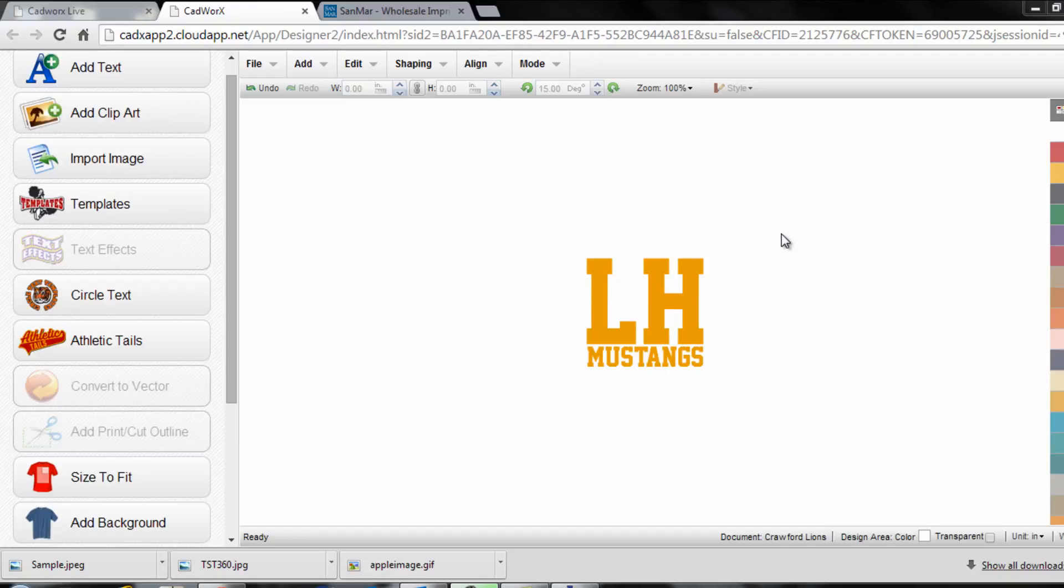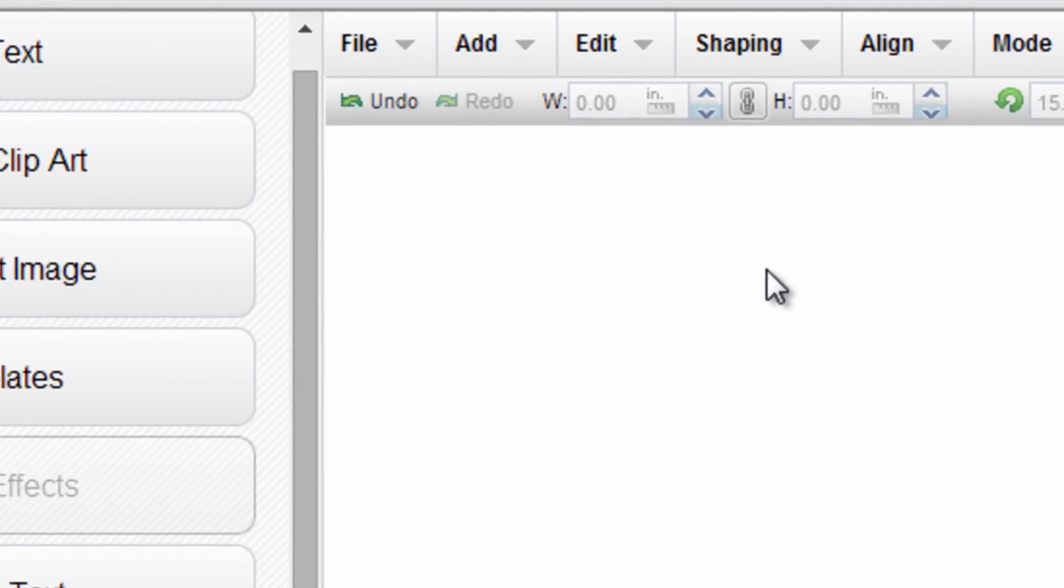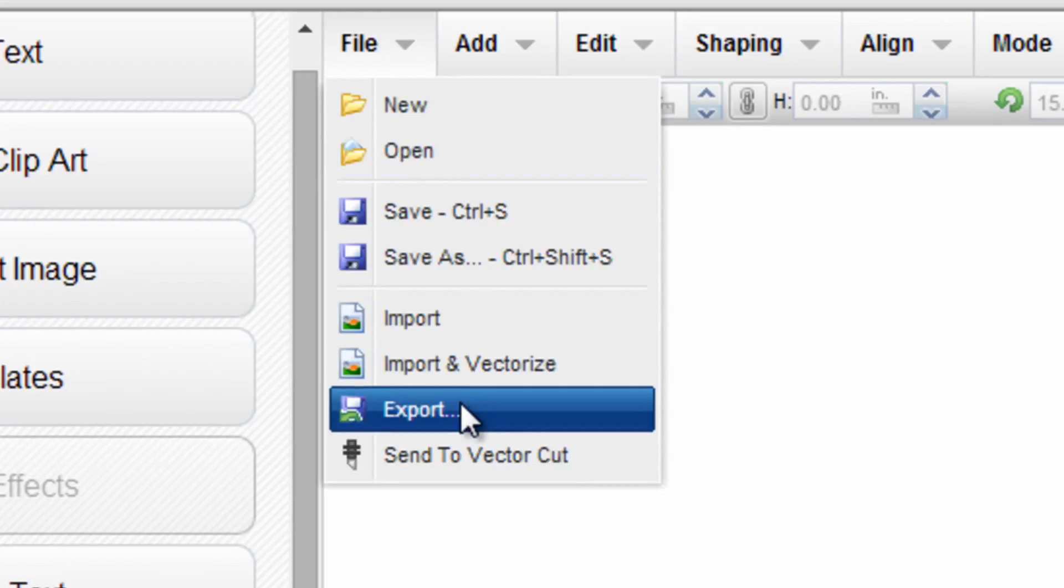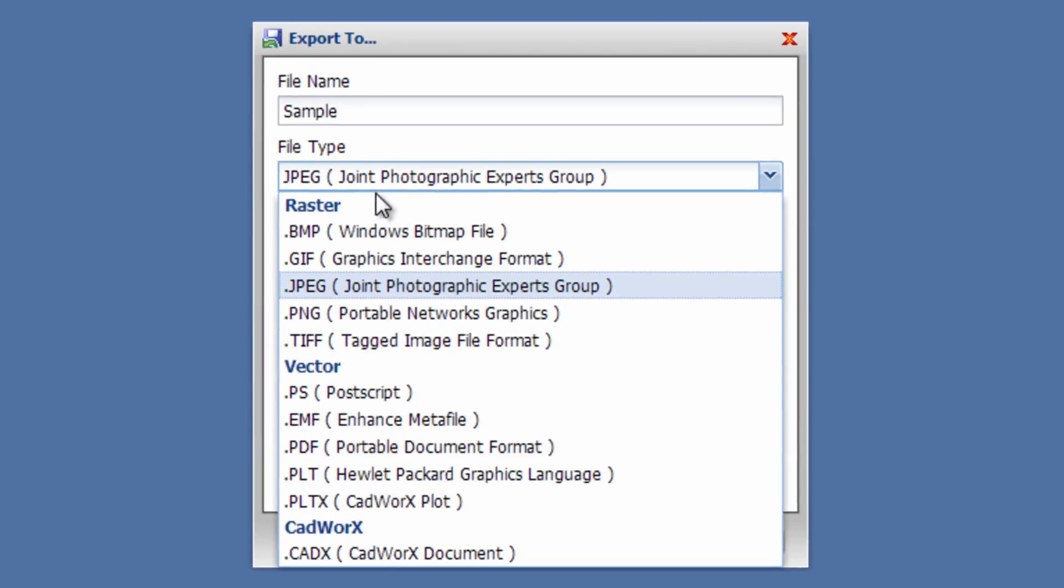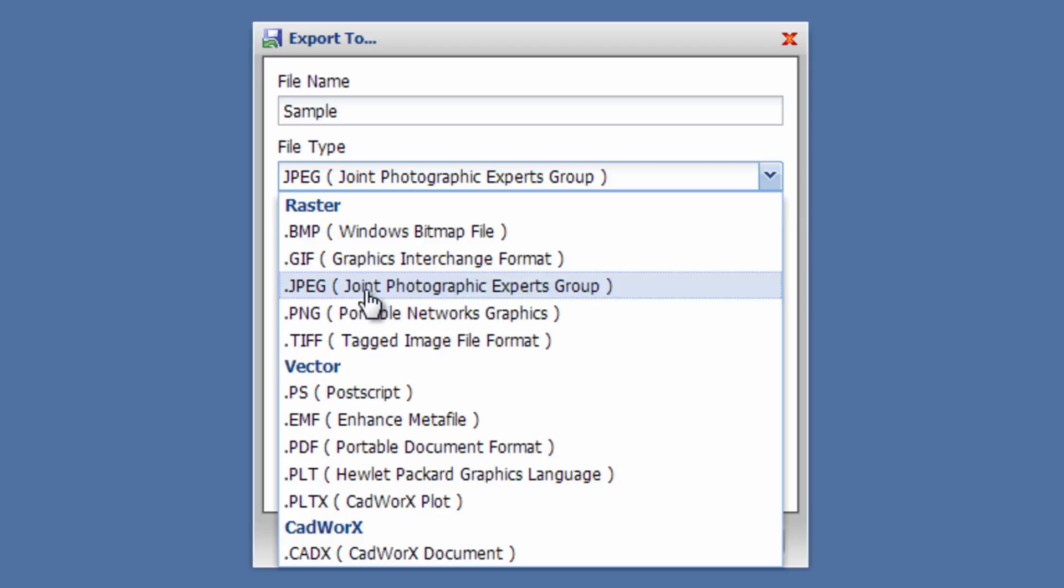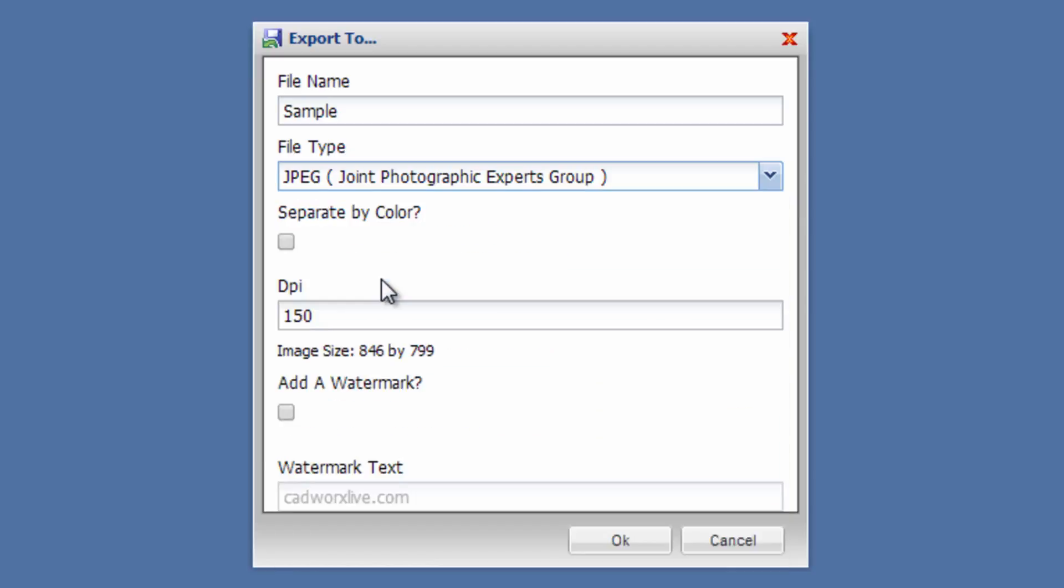There are a couple different ways I can get this over to a customer for approval. Number one is I can go to File and export this in a variety of raster or vector file formats. I can send it as a JPEG, PDF, whatever I prefer. If I just want to export it as a JPEG, I can do that.